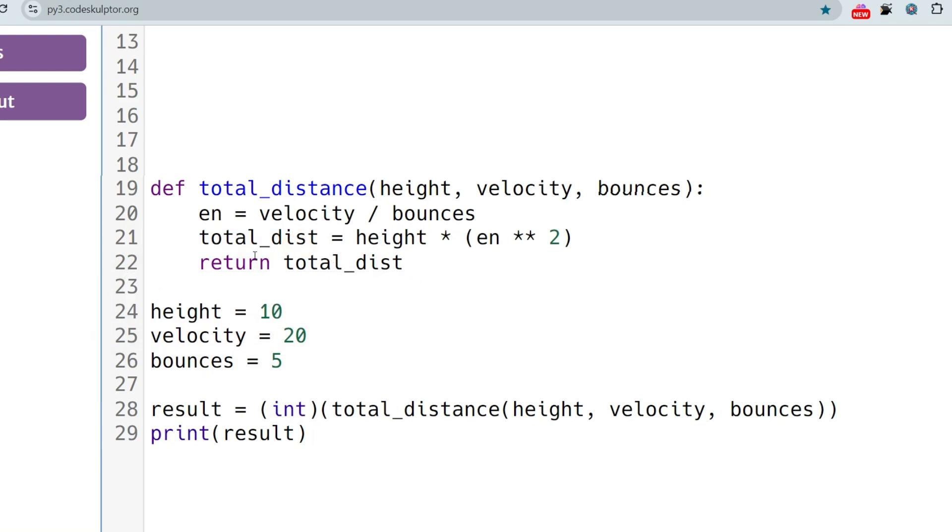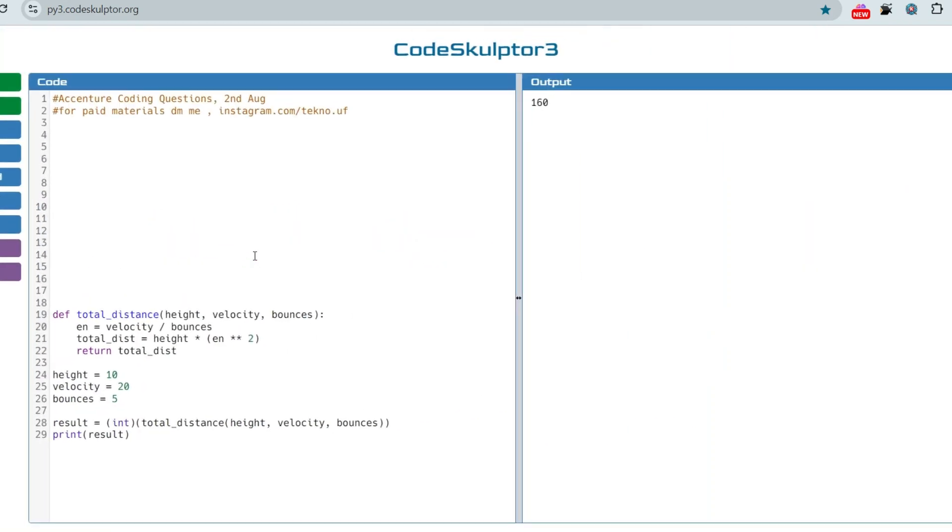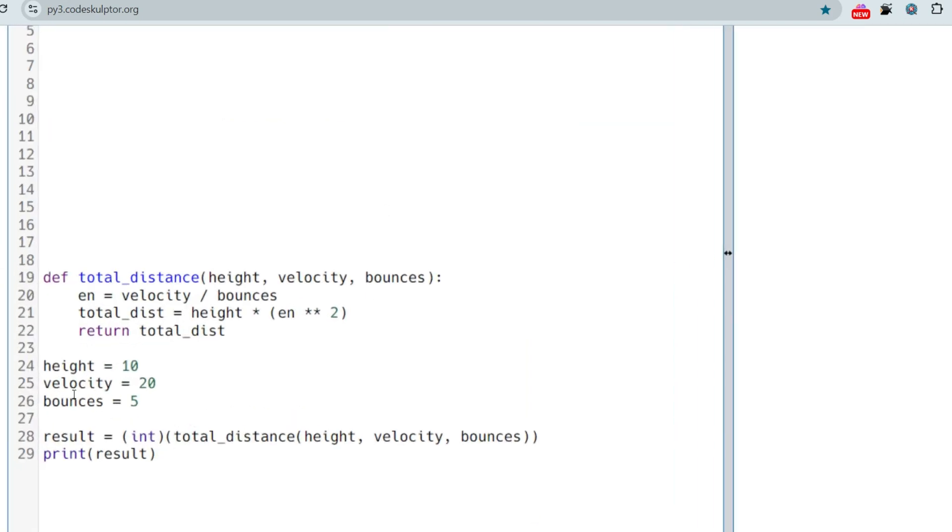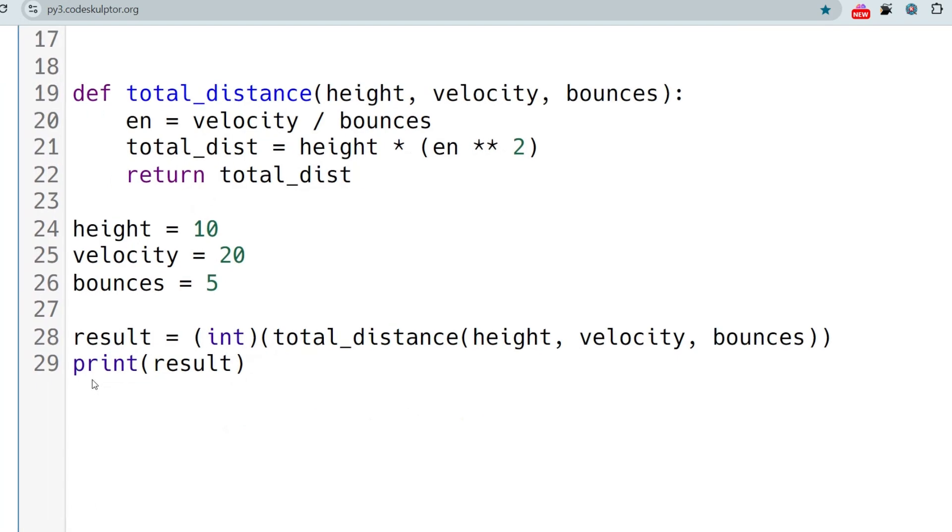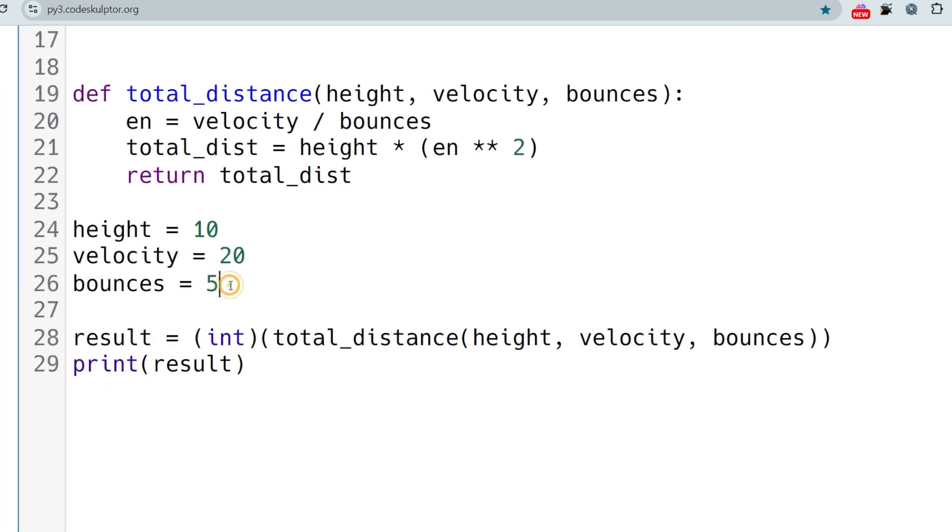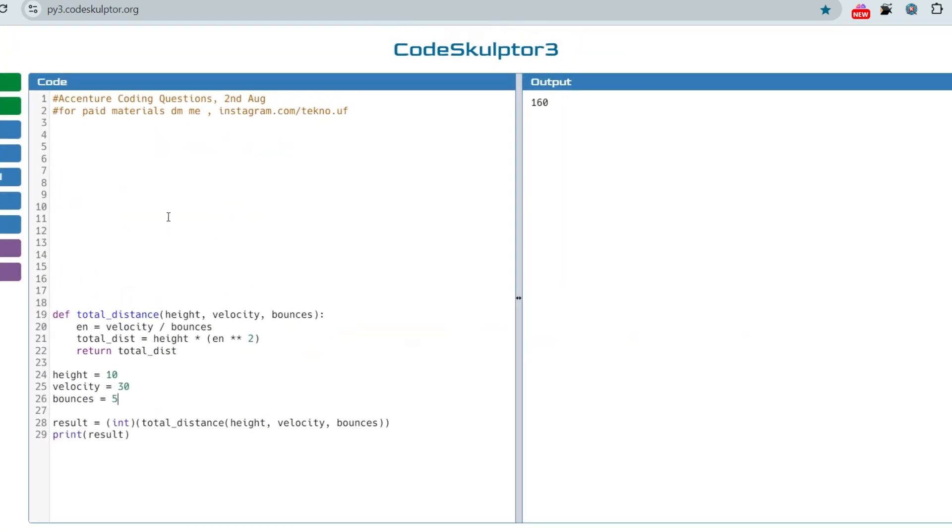Let's see, I hope this is fine. As you can see I have already checked it. Let's say the second sample input is 30 and this is 5, so output should be 360. As expected.